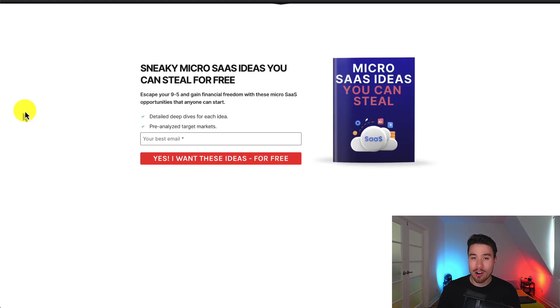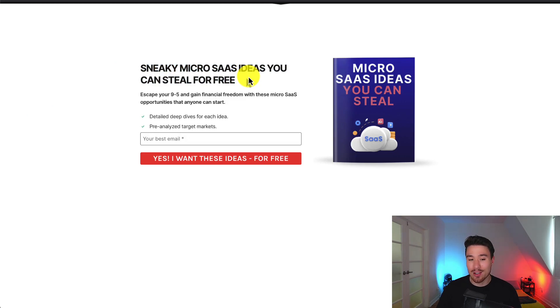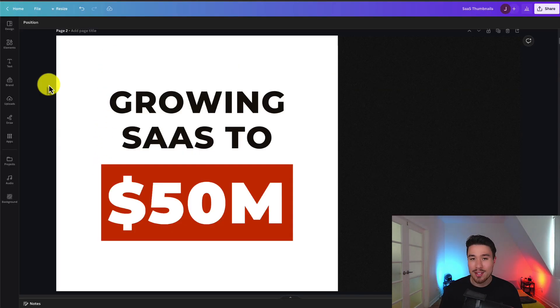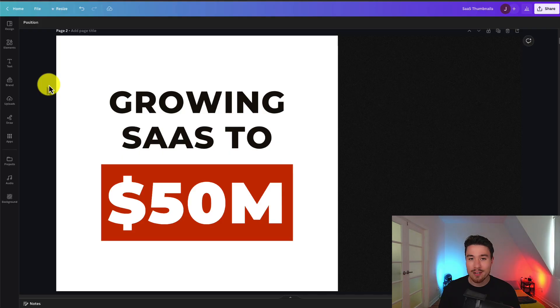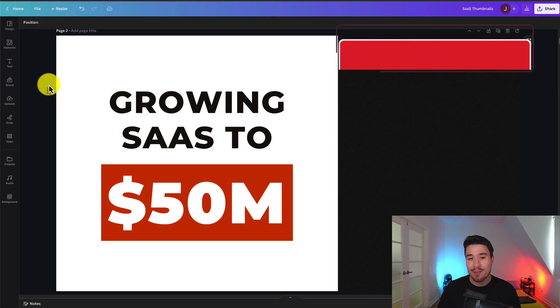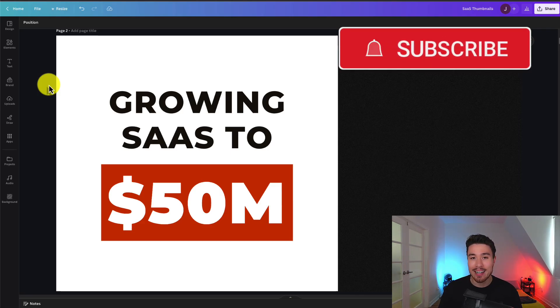If you've gotten this far in the video, I'm sure you want to start your own microsaas. There's a link in the description below where you can get sneaky microsaas ideas you can steal for free. All you have to do is enter your email. Thank you so much for watching. If you enjoyed the video, I would love it if you hit that like and subscribe button below. If you have any questions, leave a comment. Thank you so much and I'll see you in the next video.